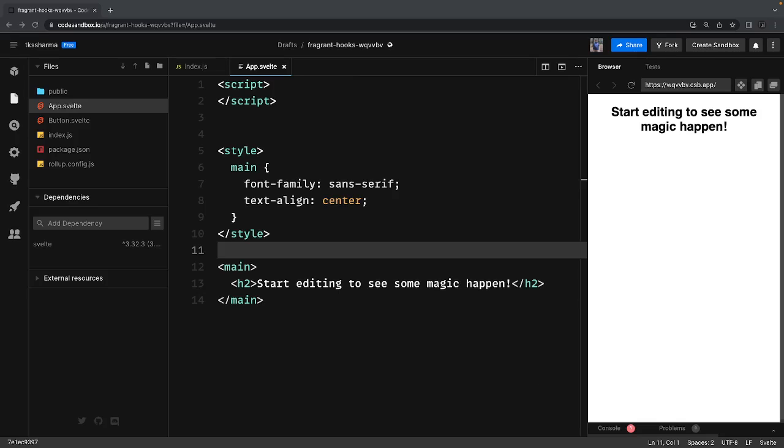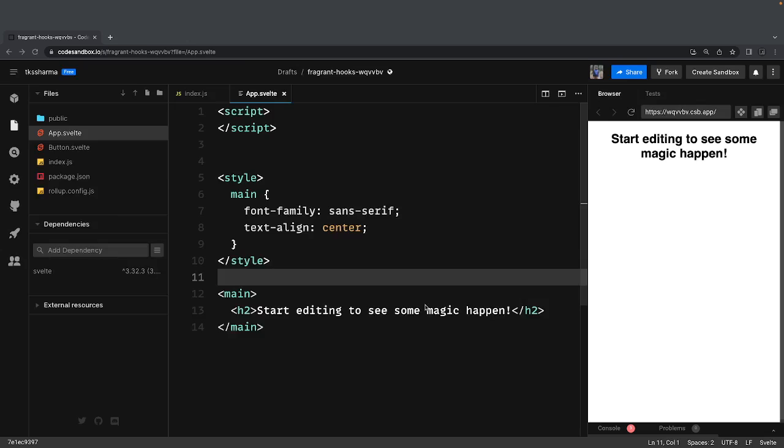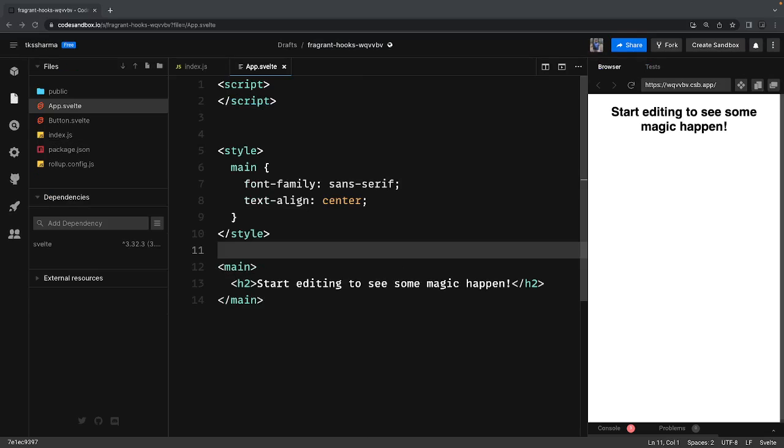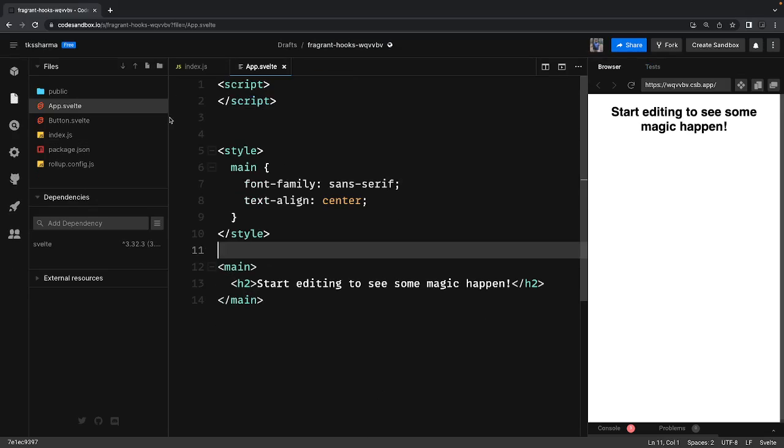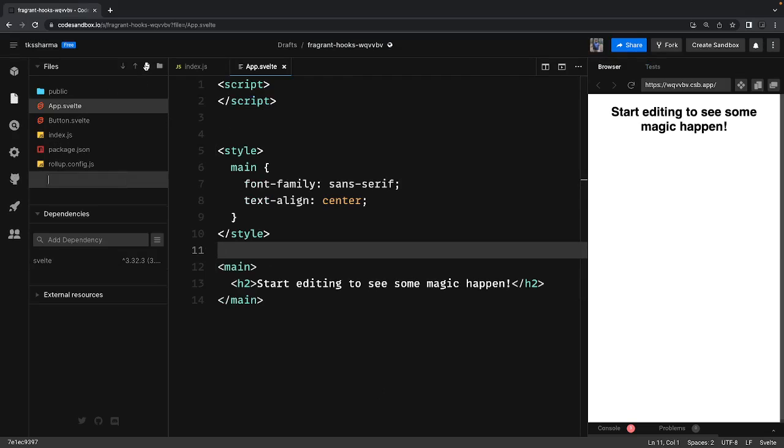Hi everyone and welcome back to my playlist. In this video I'm going to talk about another important aspect which is custom stores. We have already talked about readable, writable, and derived stores.